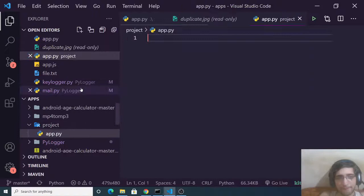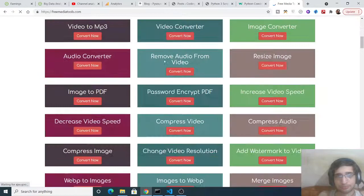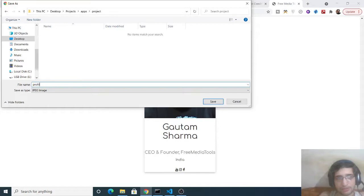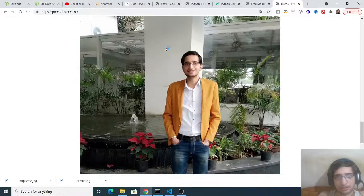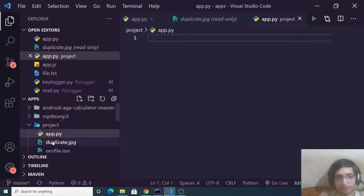Now you need to create a simple app.py file. Inside this directory I'll download two images. We have an image here — I'll right-click, save image as, name it profile, and download it. Then I'll download it again and name it duplicate. I'll also download a different image and save it as second.jpg, so now we have three images.